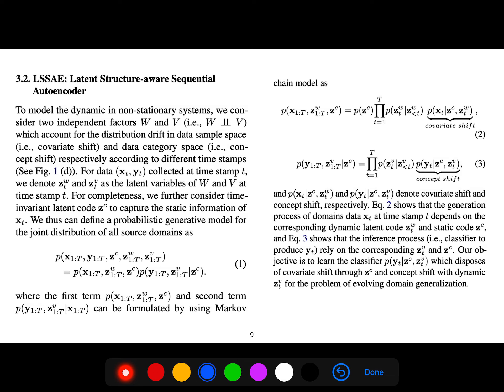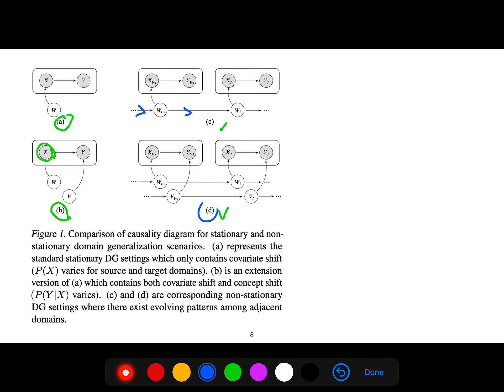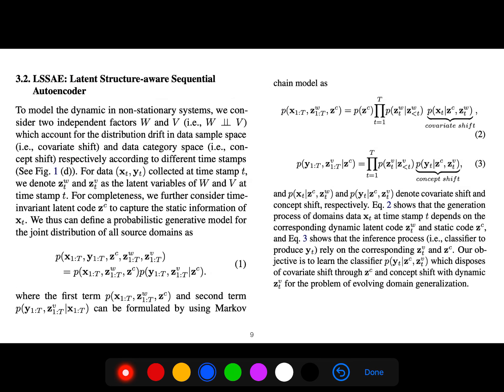To model dynamics in non-stationary systems, the paper considers two independent factors w and v, which account for distribution drift in data sample space and data category space respectively, across different timestamps. For data x and y collected at timestamp t, we denote z_w and z_v as the latent variables at timestamp t, and we further consider a time-invariant latent code z_c to capture the static information of x_t.